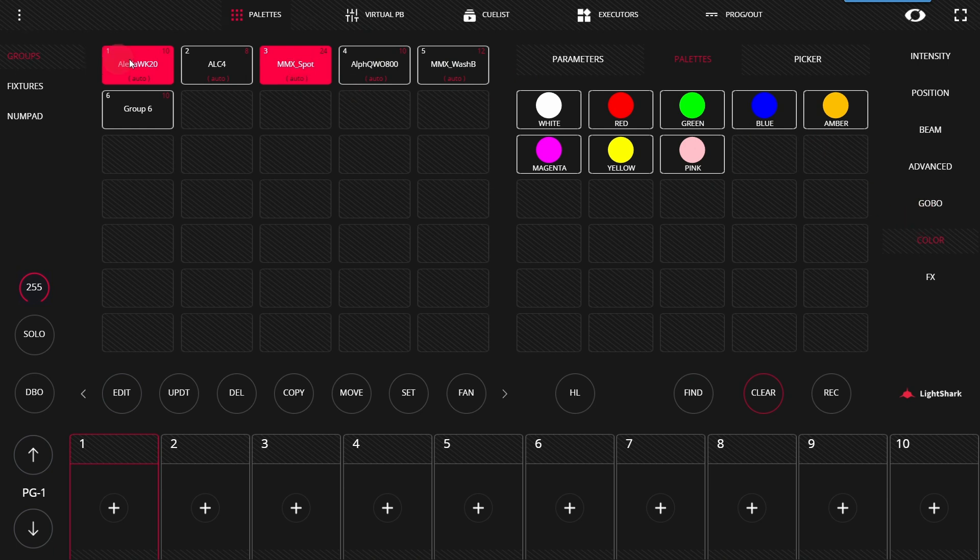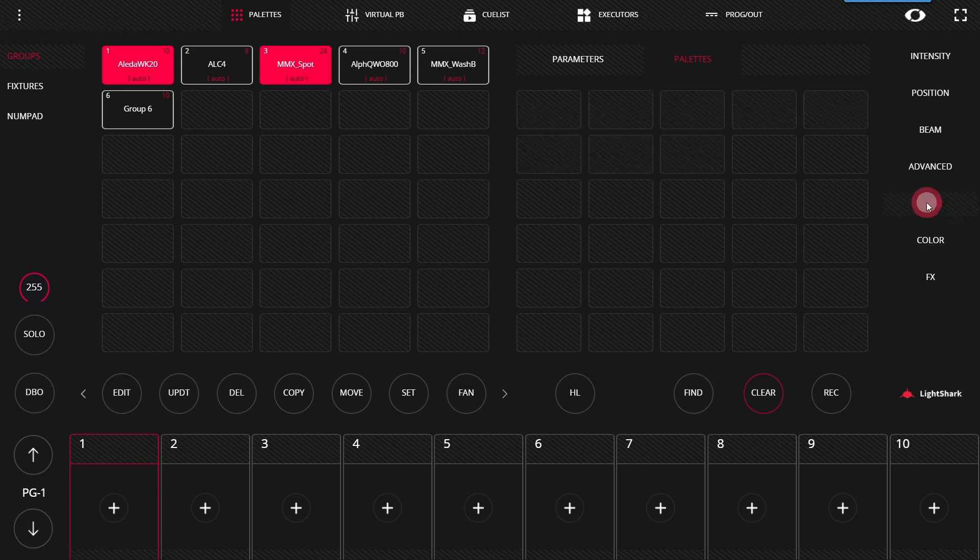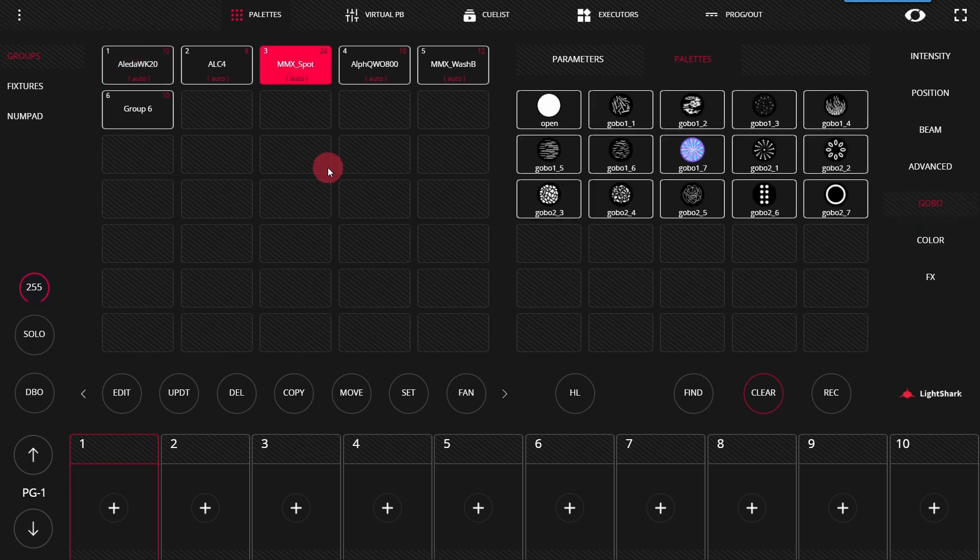If you select multiple fixtures or groups of fixtures that have different types, only those that are common to the two types will appear. For example, Gobos, as you can see here.